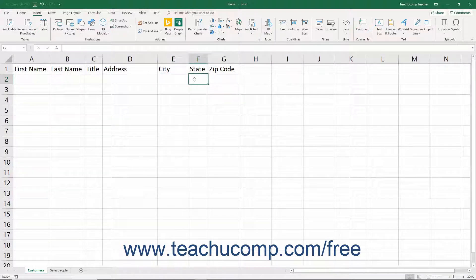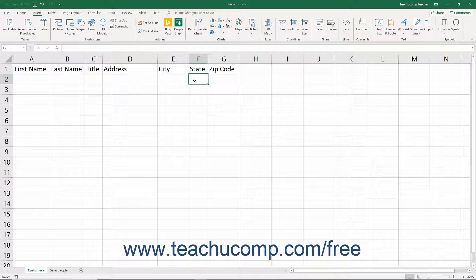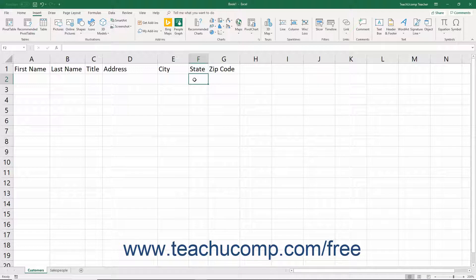When entering data into a table, avoid creating entirely blank columns or rows. Having entirely blank columns or rows in a table can often lead to problems with sorting and filtering table data.